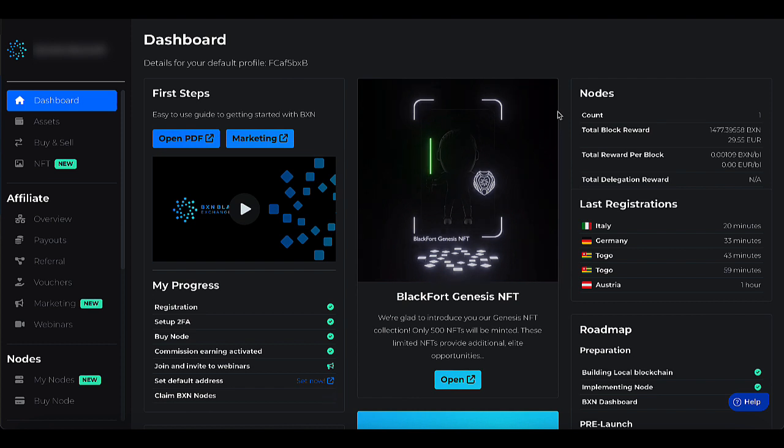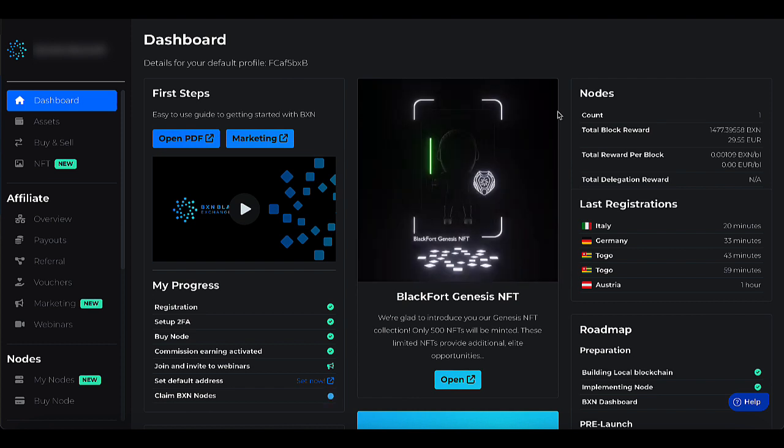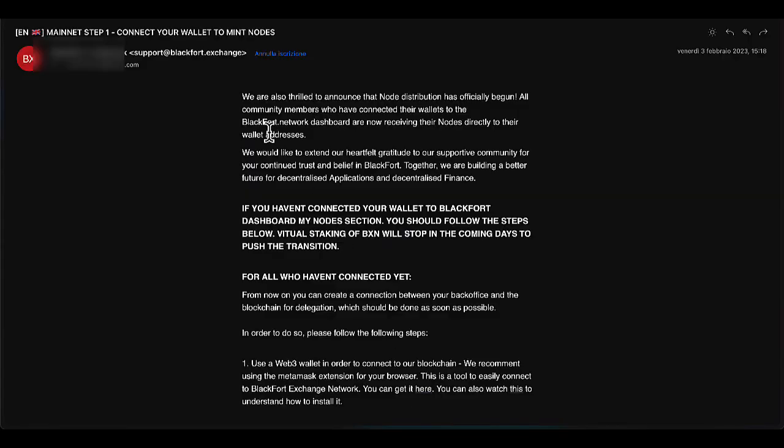Its strengths are mainly two: high speed of execution of operations and very low costs. A few days ago, we all received an email from BlackFort in which we were informed that the blockchain is finally active and will therefore soon become 100% operational. In the same email, the BlackFort team invites us to complete the process of linking a wallet 3.0 to the BlackFort dashboard.